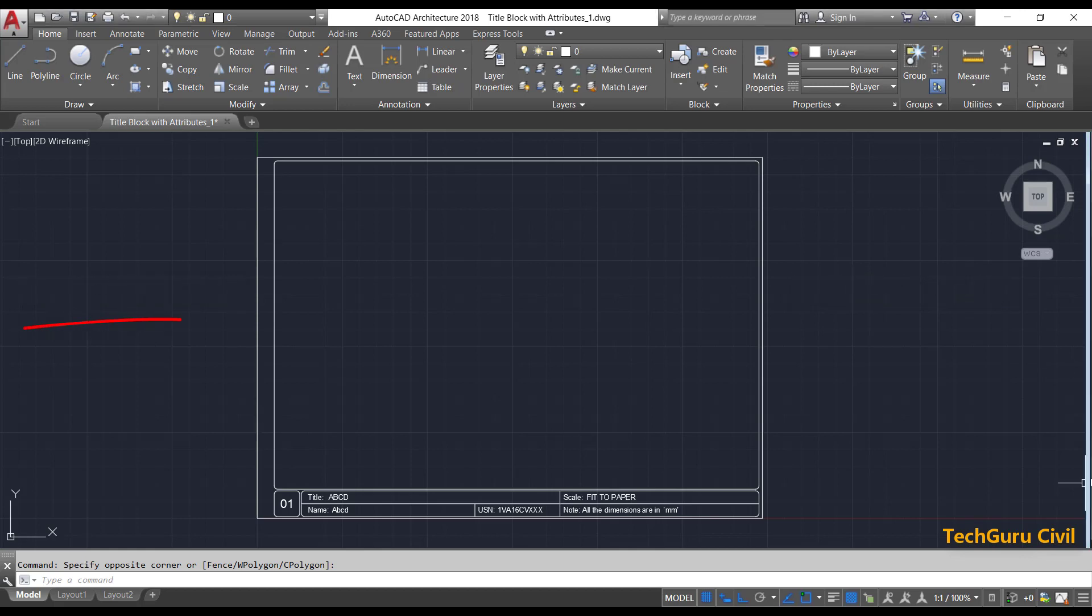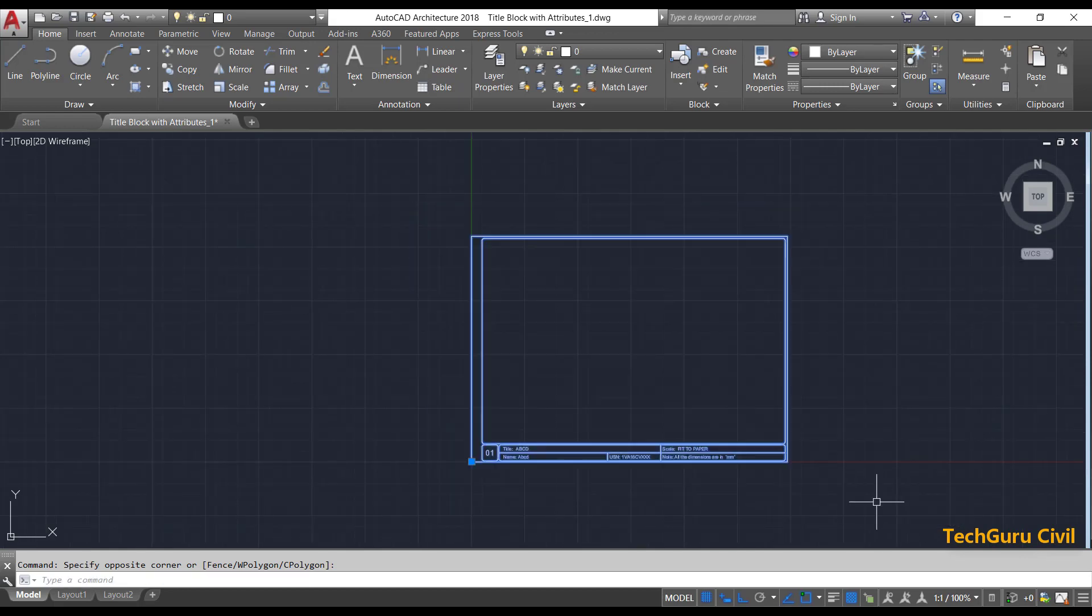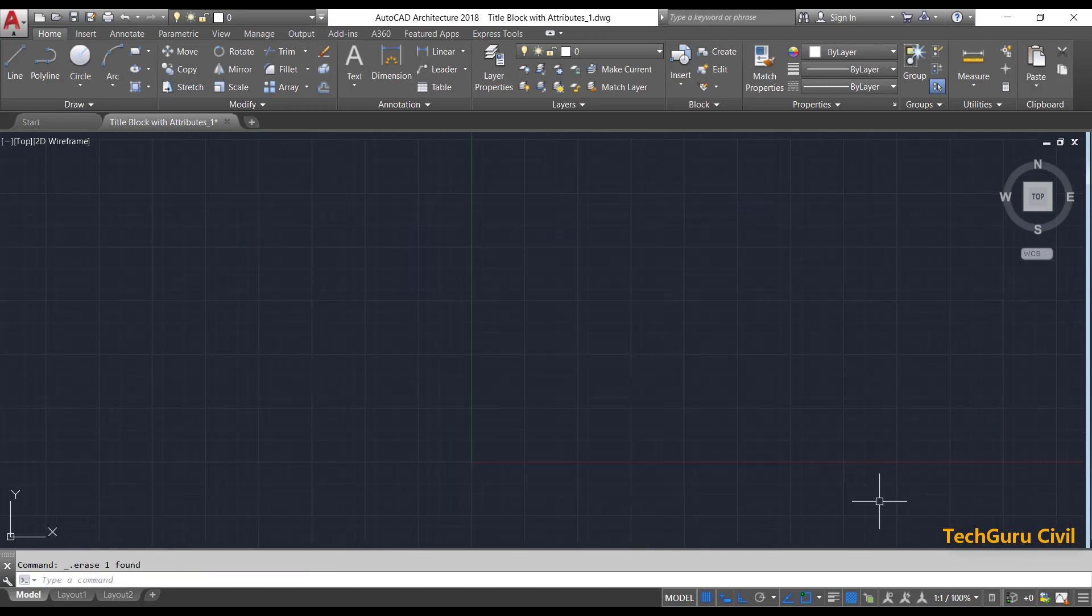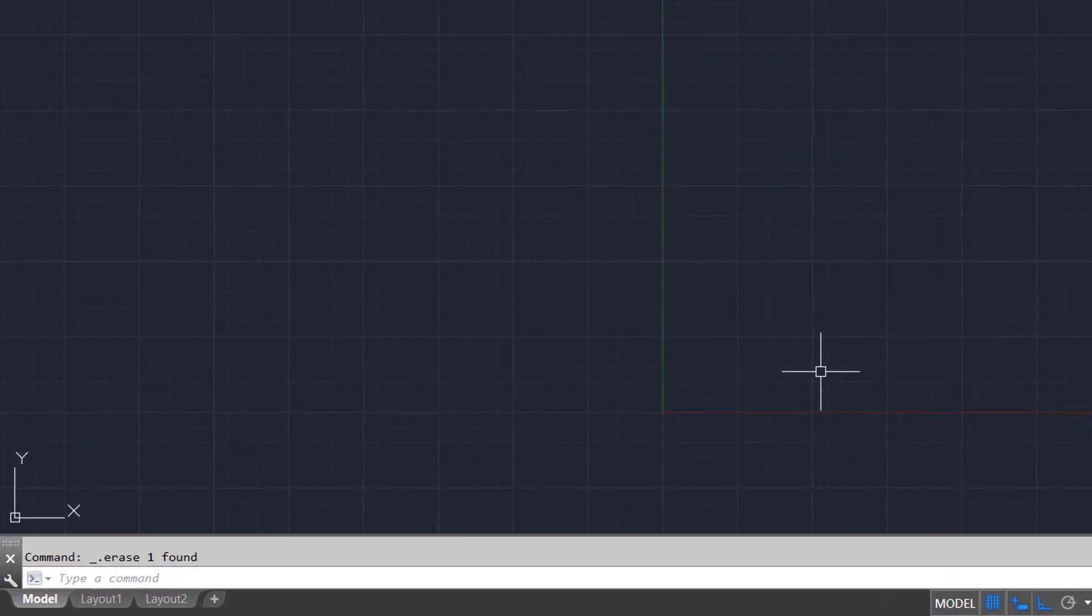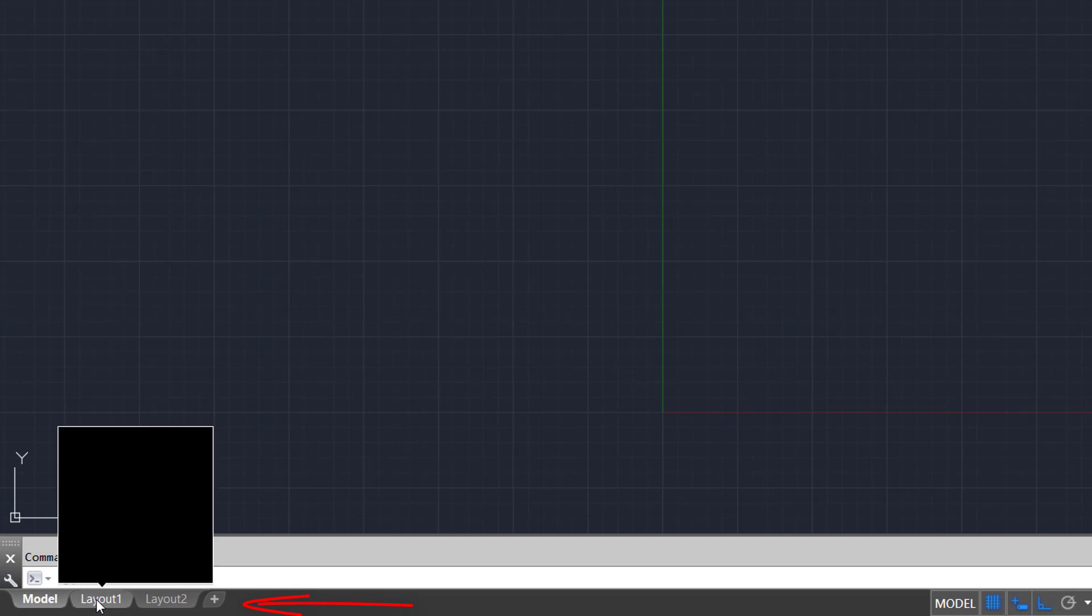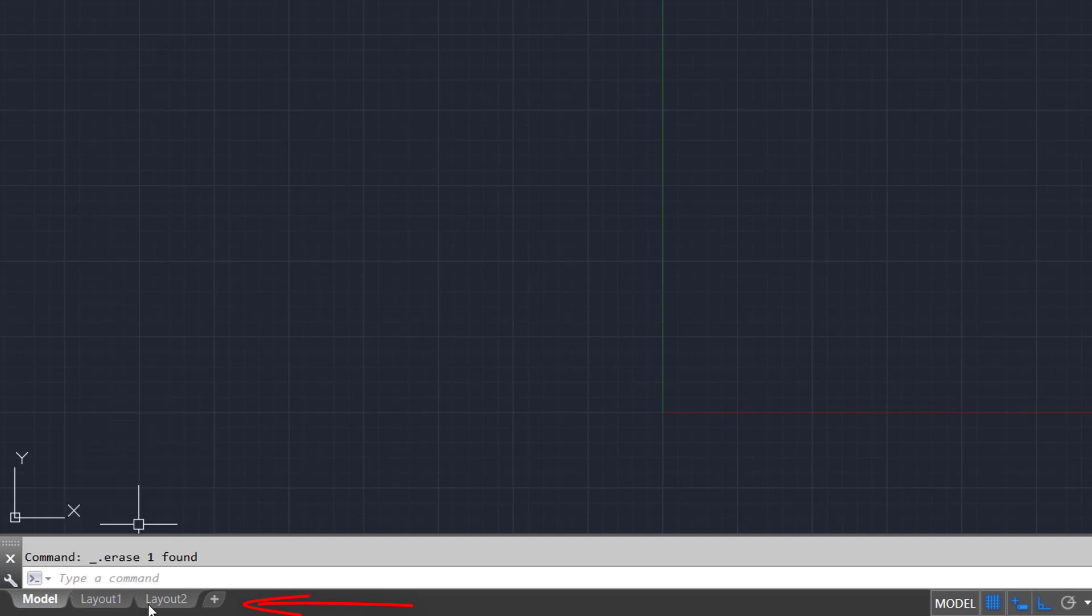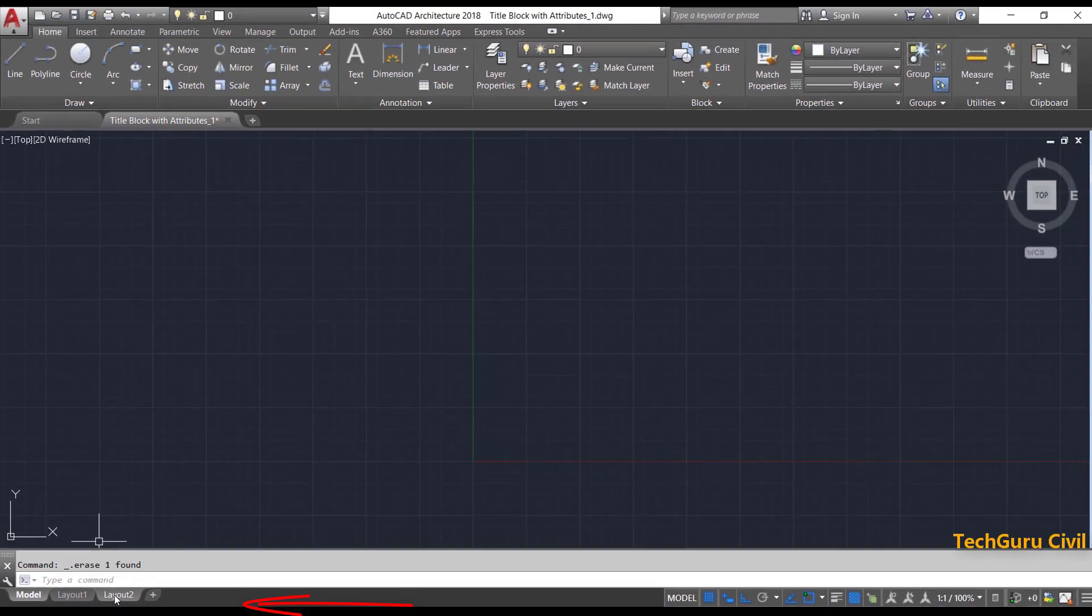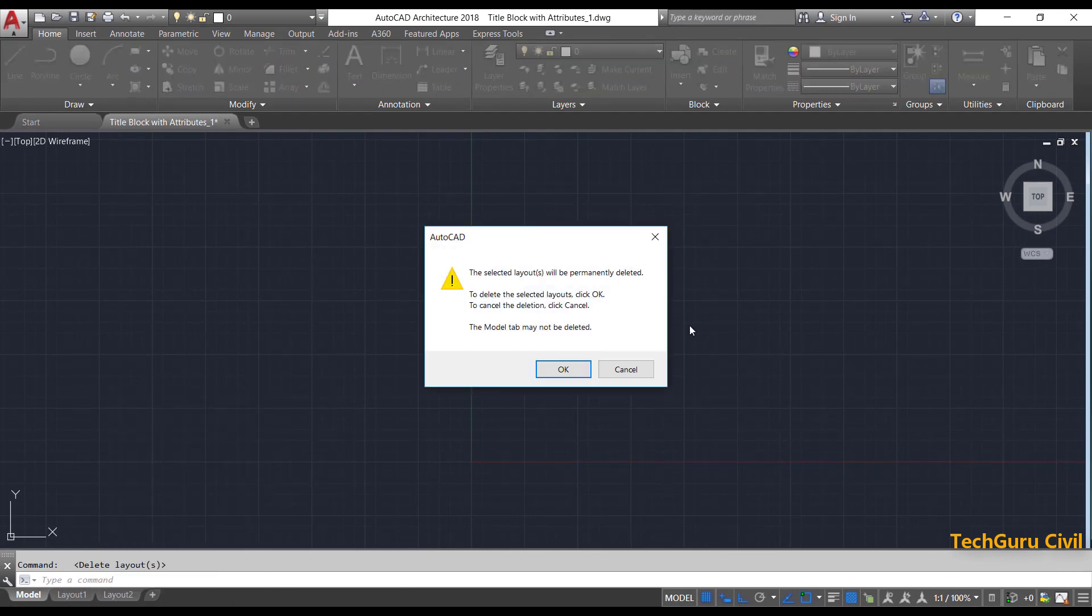This is the title block which we created in our previous video. Simply select that and press delete. In AutoCAD, by default, you are going to get two layout tabs. I am going to delete one of the layouts. Right-click on layout two and select delete. Click OK.